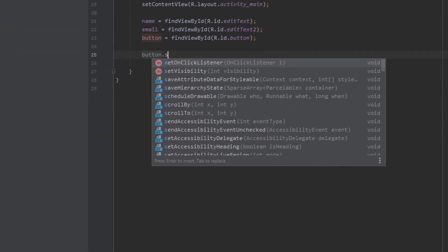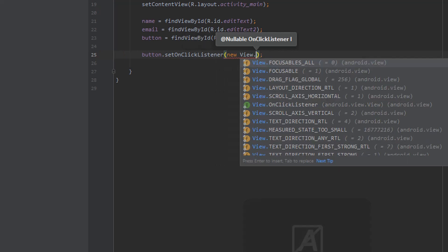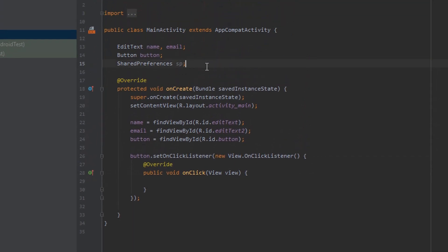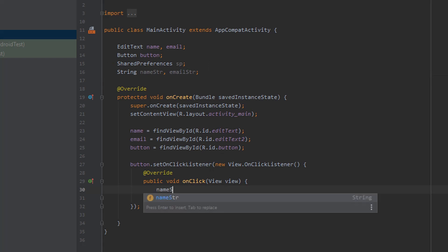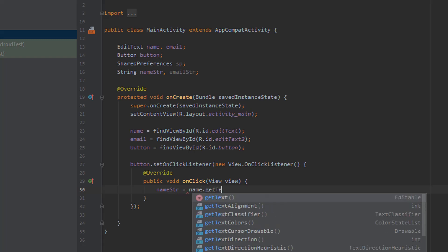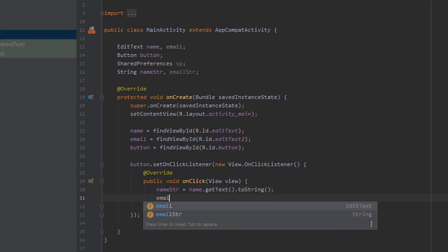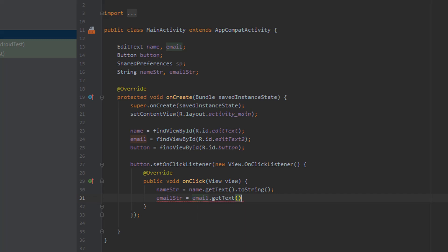Once that's done we can set our onClickListener for the button. We say button.setOnClickListener, new View.OnClickListener, and hitting enter creates the onClick method for you. I also need to create some strings for the name and email that we're going to take in, so let's go up and do that quickly. Then nameString is equal to name.getText().toString(), and emailString is equal to email.getText().toString().